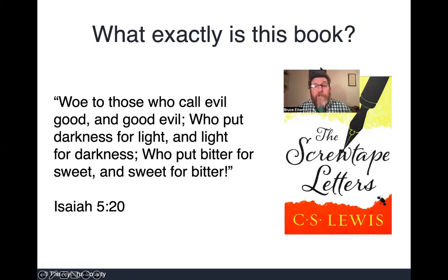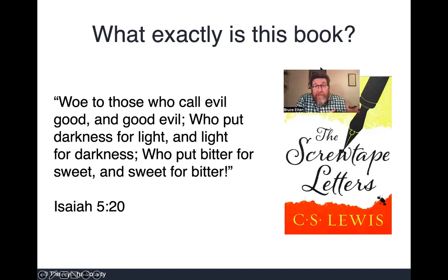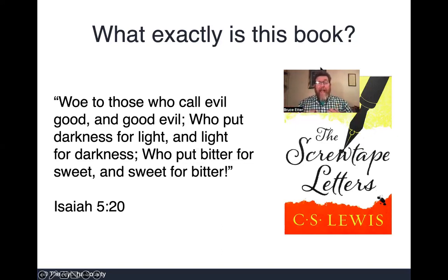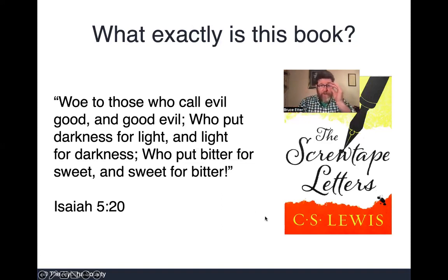Why would a Christian read something like this? Friends, why would a Christian not read something like this? It's like going to the Super Bowl and having the entire playbook of the other team. It's like going to battle and knowing exactly what your enemy is going to do, and when and how he's going to do it. That's invaluable. That can help us draw closer to God and recognize deception and lies. So it's very valuable what C.S. Lewis is doing here. But if you don't know that going in, this can mess with your head a little bit.